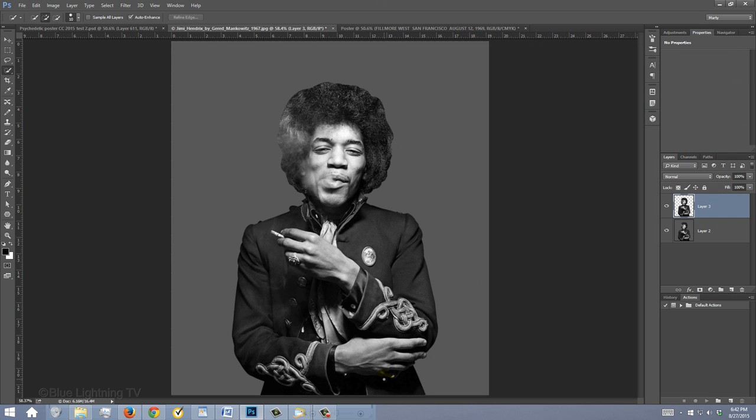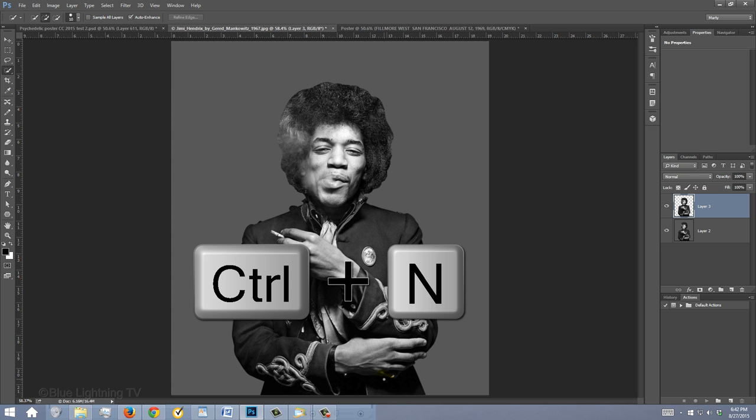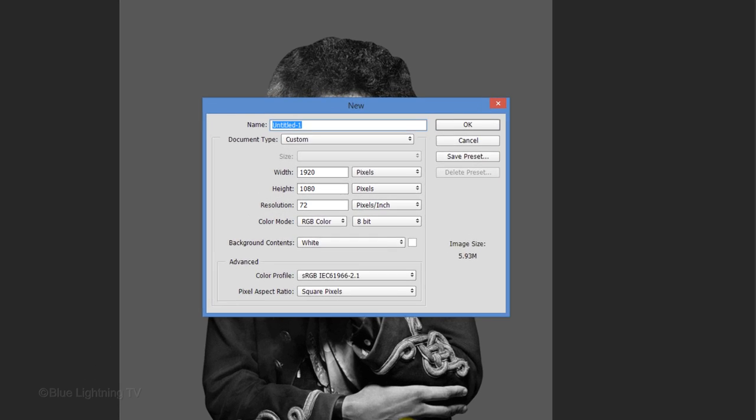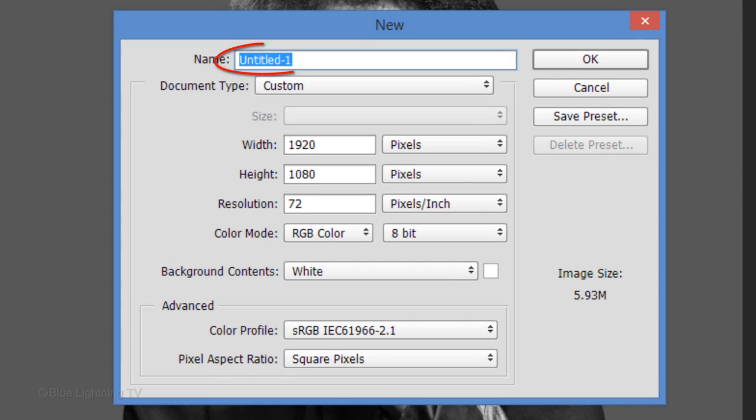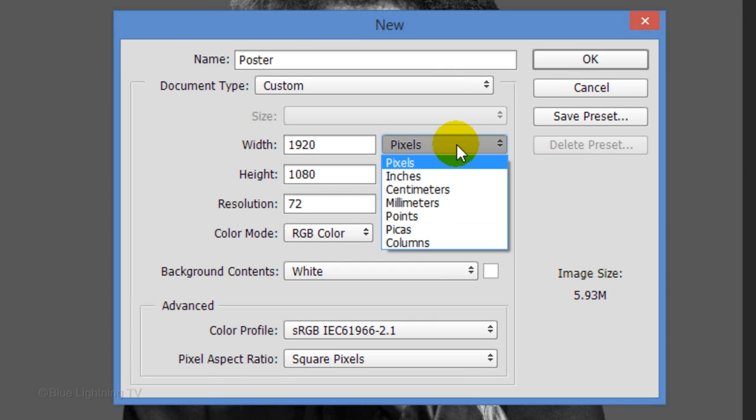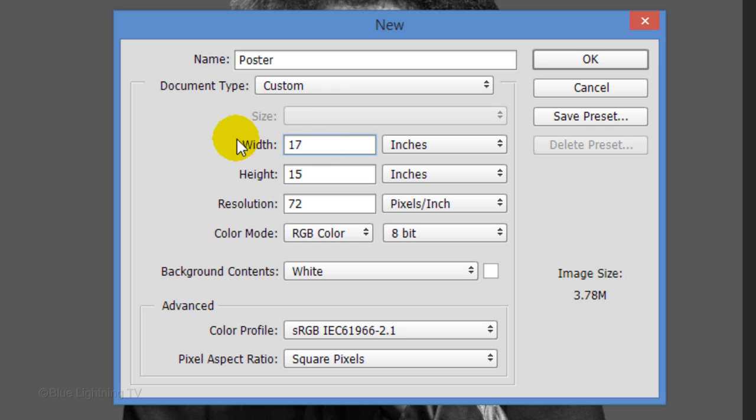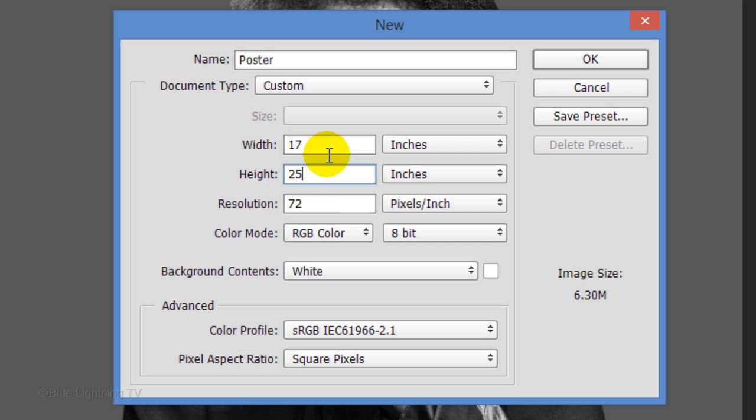Next, create a new document by pressing Ctrl or Cmd+N. Let's name it Poster. Change the pixels to inches. Make the width 17, the height 25, and the resolution 72 pixels per inch. Then click OK.